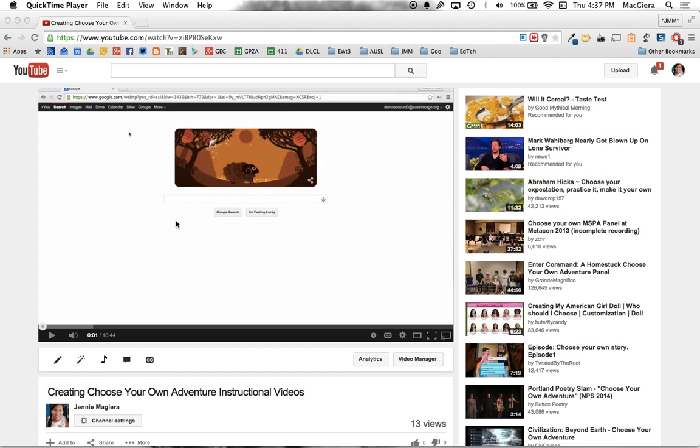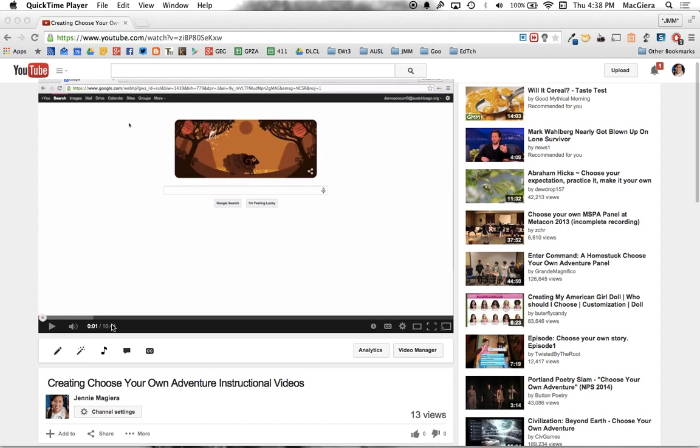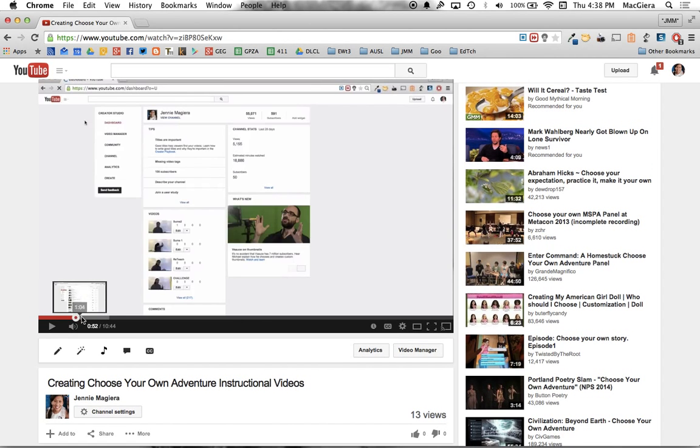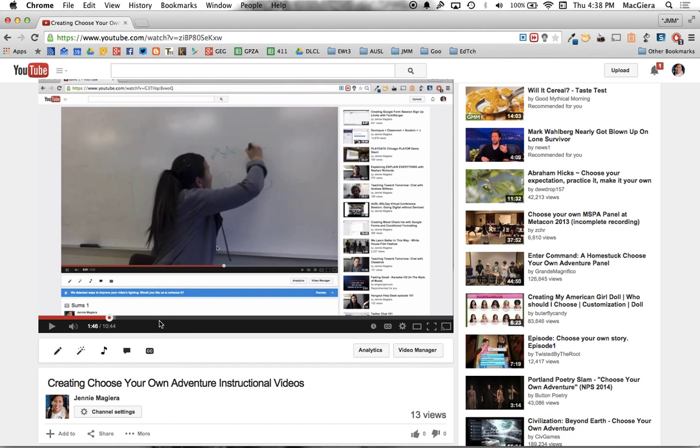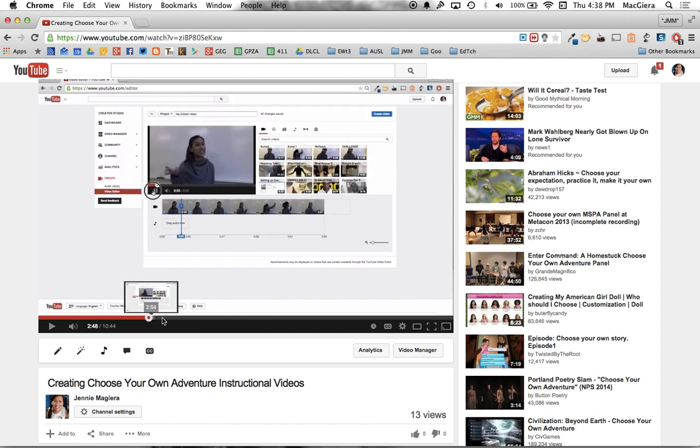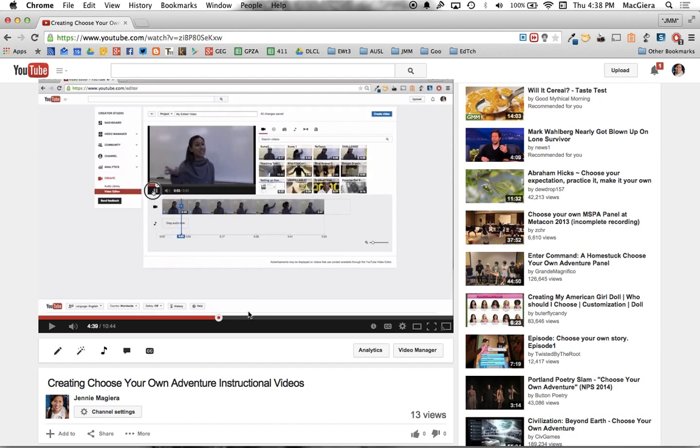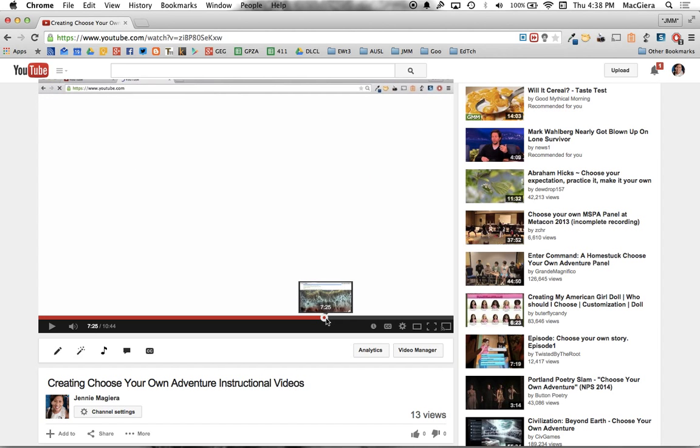Now, this is a video that I uploaded earlier today about creating Choose Your Own Adventure instructional videos. It's 10 minutes and 44 seconds, but not everyone's going to want to watch the whole thing. Within this I go through several topics: creating a YouTube channel, how to import the videos, how to add in music, how to add in transitions, and then how to do the annotations at the end.